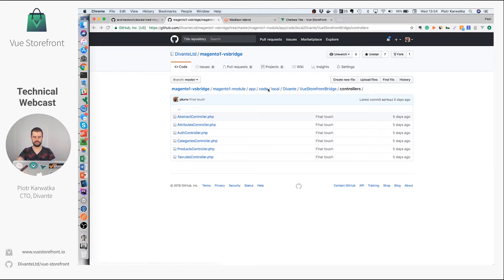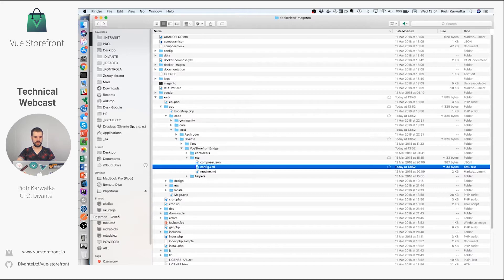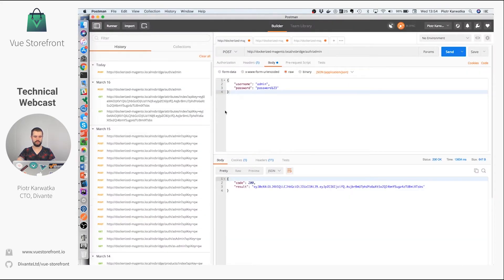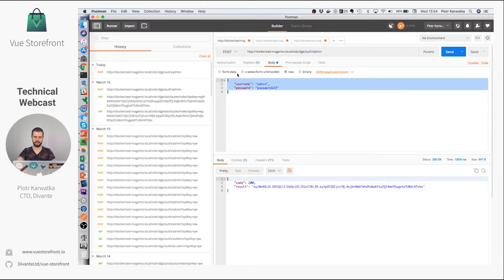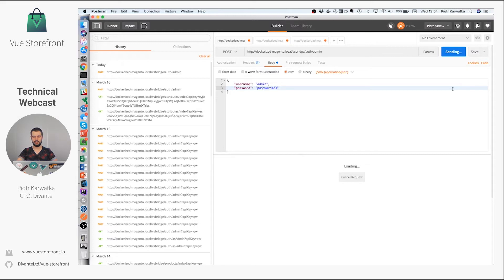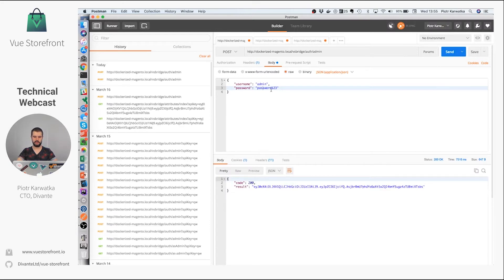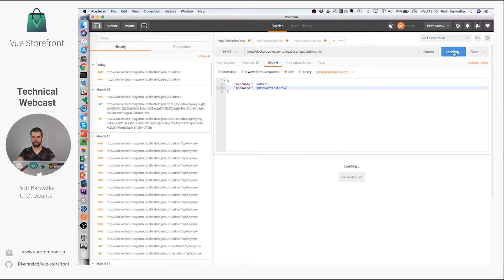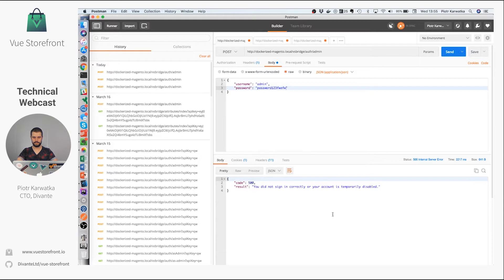After you copy the Magento module inside your Magento instance, you need to clean the cache to make sure it's installed. Then you can use Postman, for example, to check if the module works fine. You send a JSON object with your credentials — mine are the defaults from dockerized Magento — and check if you get a token in the reply. If you put in a wrong password you should get an error.